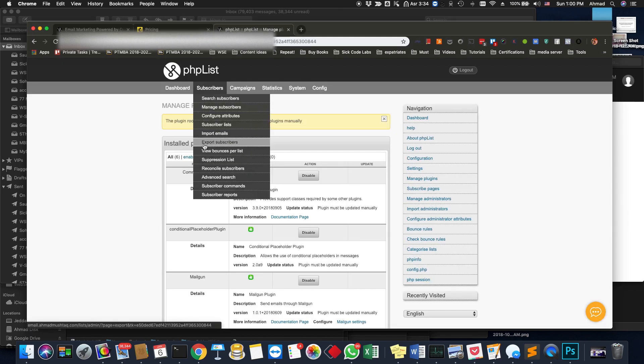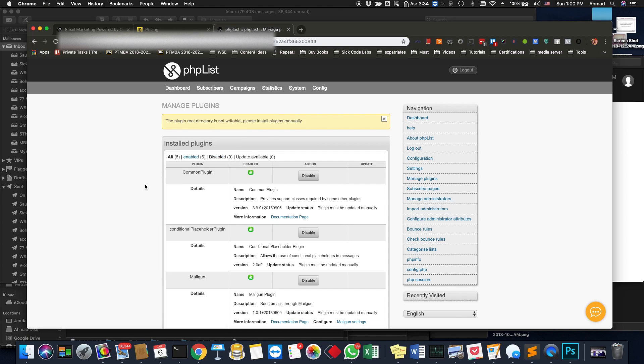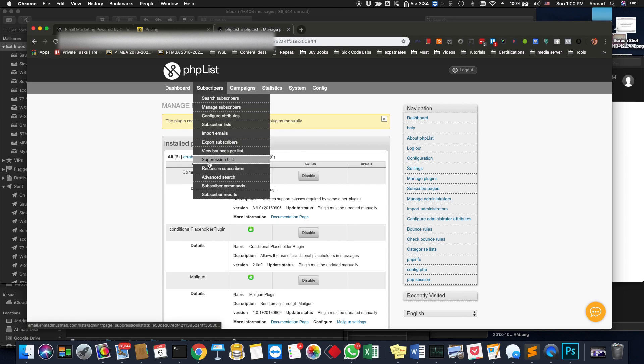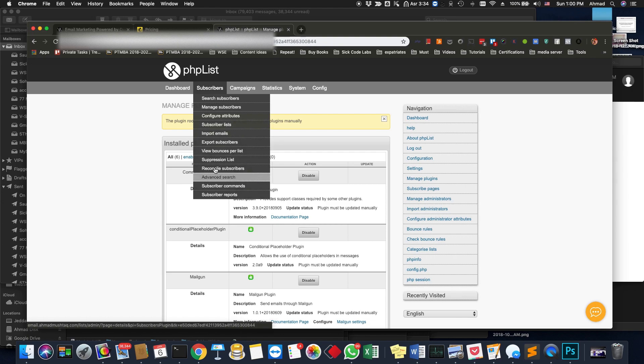PHPList can basically do all of the things you can do using Mailchimp — email marketing and tracking at the same time. You can have as many subscribers as you want, in the thousands and millions. It depends on how powerful your server is. If you're using GoDaddy you won't have any problems — you can have more than 100,000 subscribers.